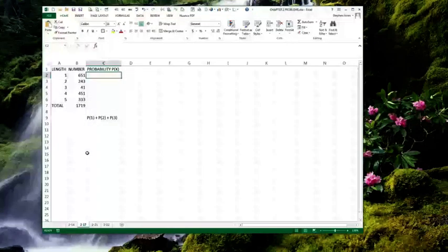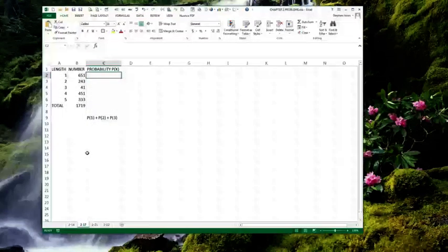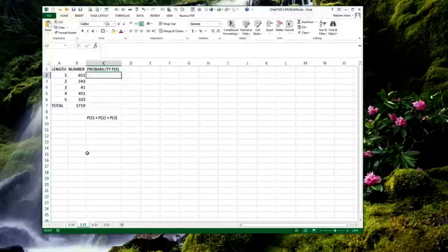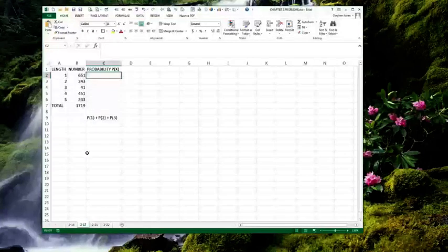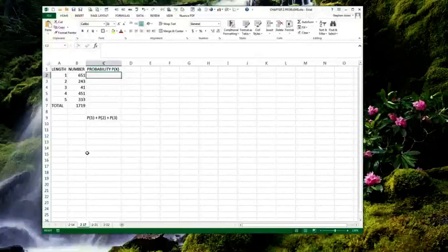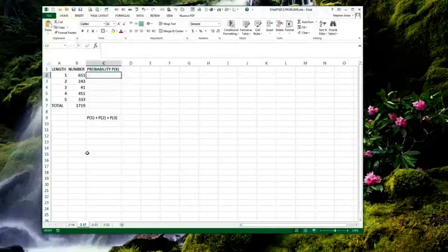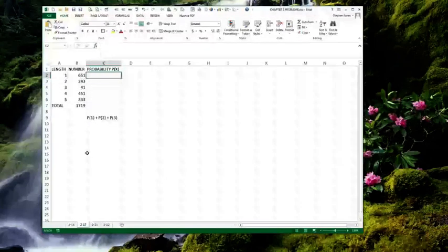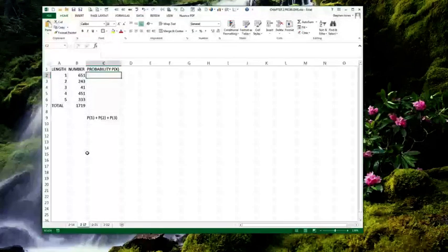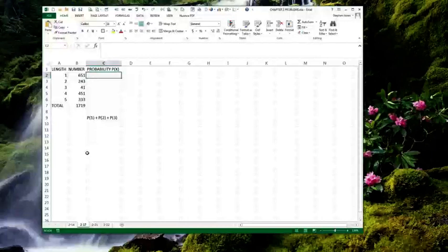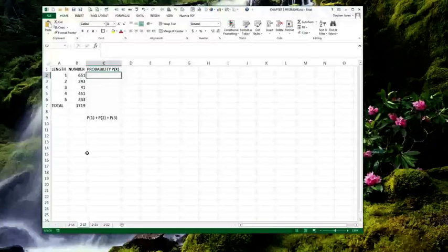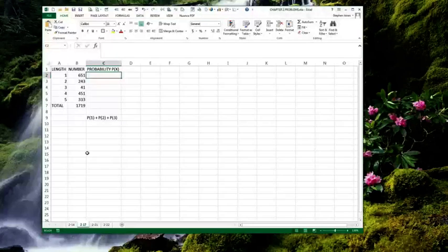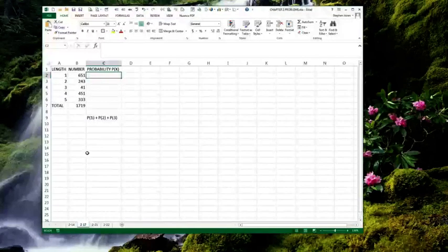Yesterday, 651 of the 1-inch nails, 243 of the 2-inch nails, 41 of the 3-inch nails, 451 of the 4-inch nails, and 333 of the 5-inch nails were placed in the bin. Either they don't make very many 3-inch nails, or they're really good at making 3-inch nails, because they actually had about 1-6th as many defects or overruns of 3-inch nails as they did the next closest or next least defective, which was the 2-inch nails. But, in any case, that's besides the point.